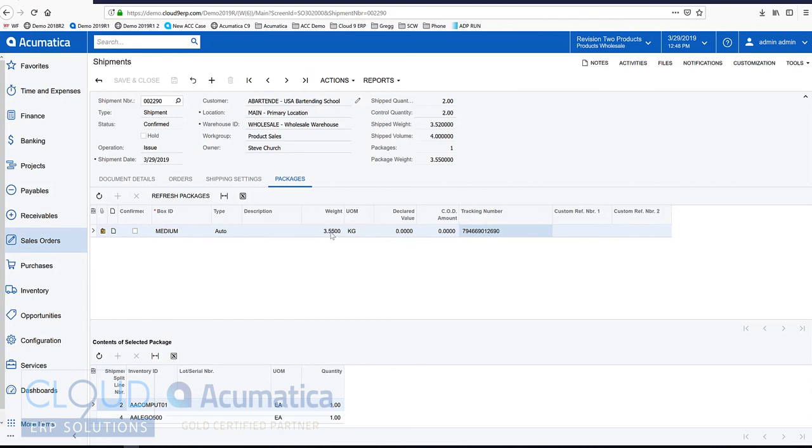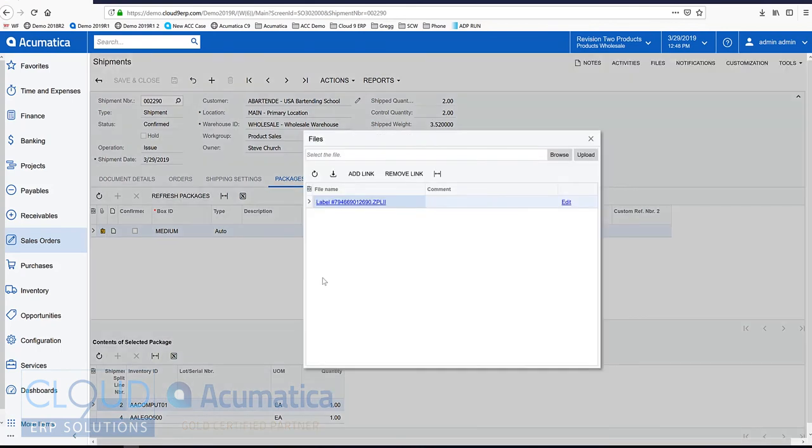The weight in this example was automatically calculated, but we could hook up to a scale. And if we click this attachment, you can see our labels right here.